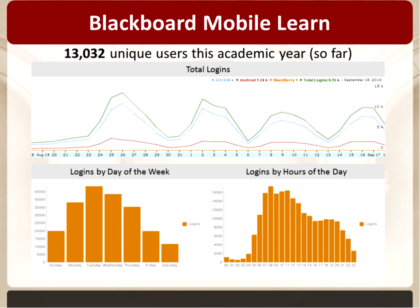With 13,000 unique users, that's over half of our student population. Even when you account for the fact that some of these logins are likely to be faculty, staff, and teaching assistants, we don't have enough of those to push that number down significantly.